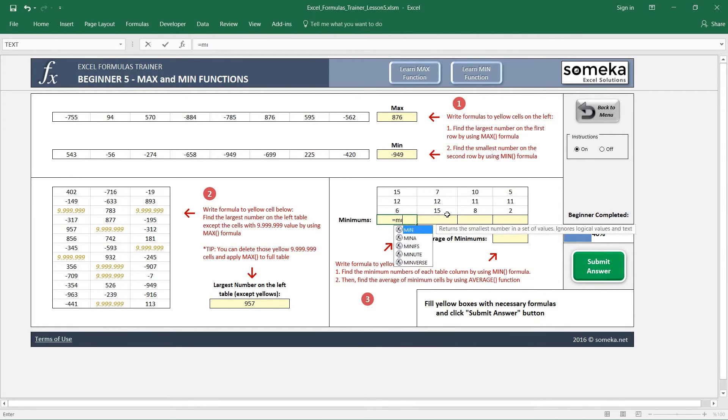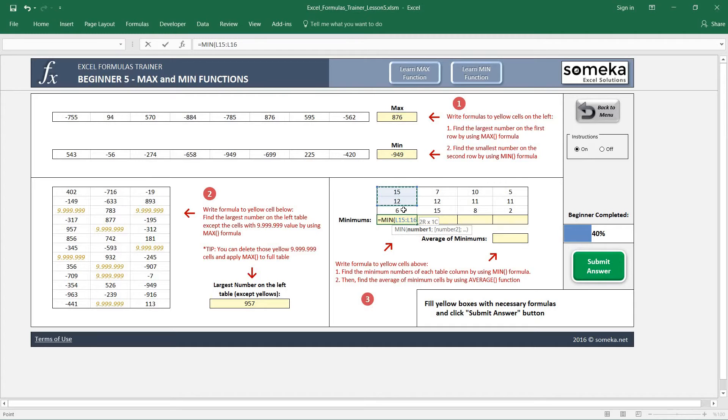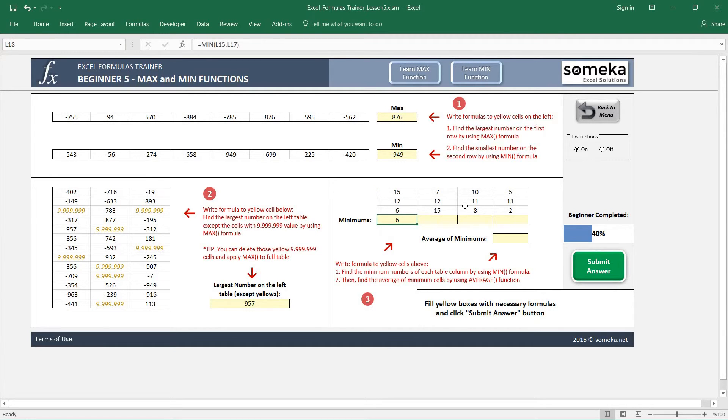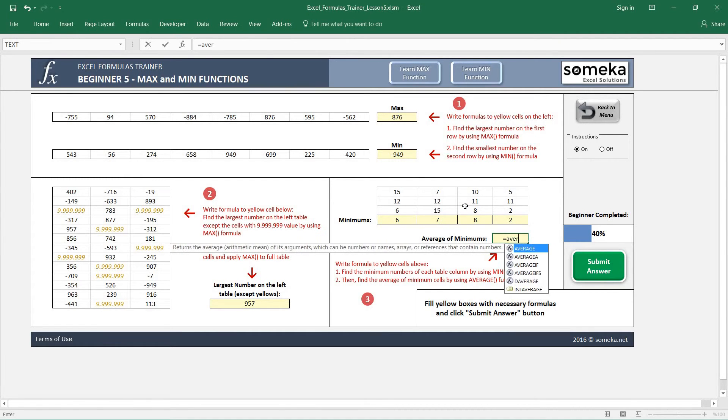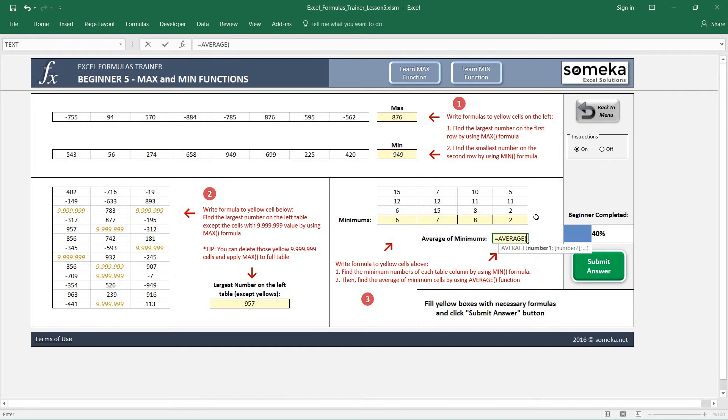I write the minimum function like we have done in the first step. I just copy and paste. Let's find the average. We have just learned average from the previous video. I select my area and it gives us 5.75.